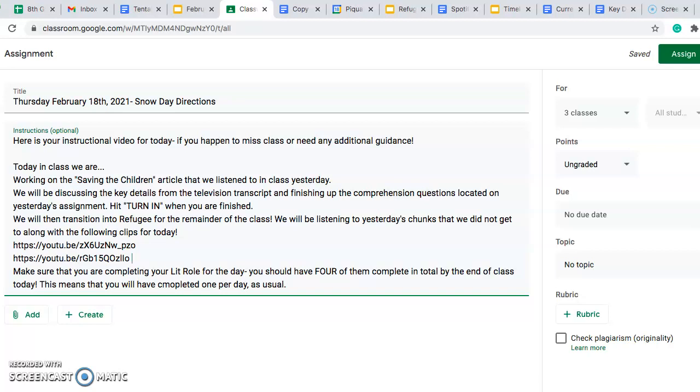Today in class we're working on the Saving the Children article that we listened to yesterday in class, and I do have that posted on your Google stream so that you can listen to that as well. It is about 14 minutes long and is about Nicholas Winton, a gentleman who went on vacation during the Holocaust and saved 669 children.